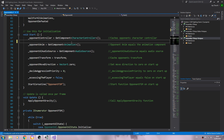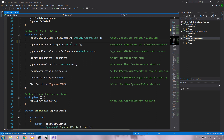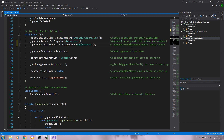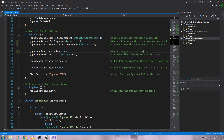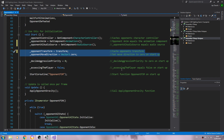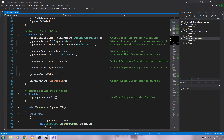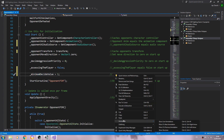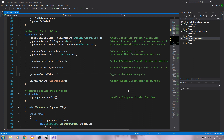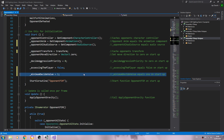Let's group some of this together — all the get-components will stay together in a block, and everything to do with transforming direction and vectors together. In Start, we'll set: minimum decide value equals 1. Let's close that line off and add a comment: 'minimum decide value equals 1 on startup'.